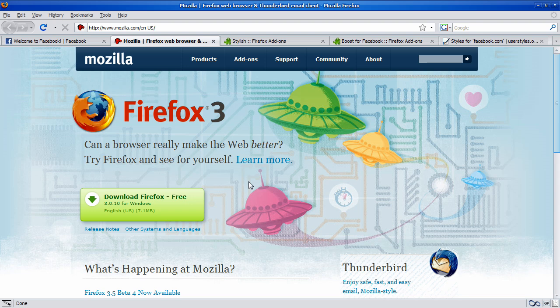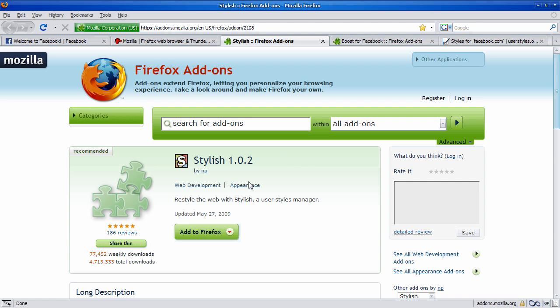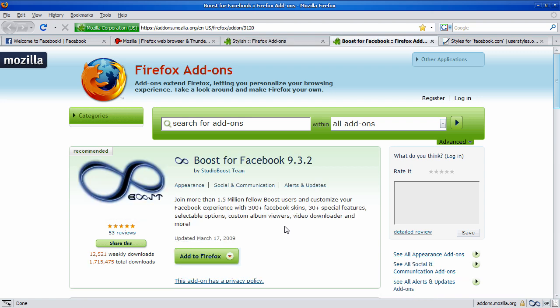you're going to want to get one of two add-ons. The first add-on is for nice image themes, not just a color scheme, and it's called Stylish. So, once you have Firefox, just click Add to Firefox, and it'll install. But if you just wanted a color scheme, you're going to want to get Boost. But, for now, I'm just going to focus on Stylish. I'll go back to Boost later in the video.